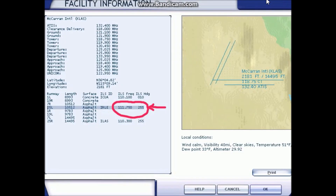Once you click on the airport you want to land at, it'll give you a list of the runways, the length, the surface, the ILS ID — which you don't really need to worry about too much — and the ILS frequency, which is right here: 110.1, 111.75, and 110.3. You're going to want to copy one of those down on a piece of paper, or remember it.